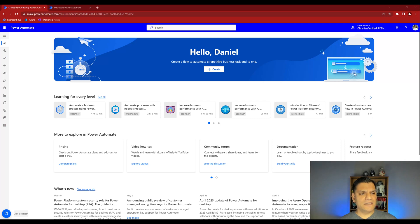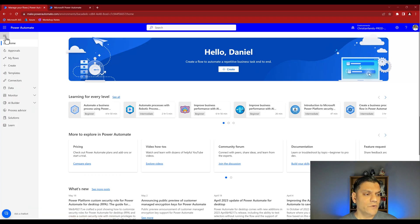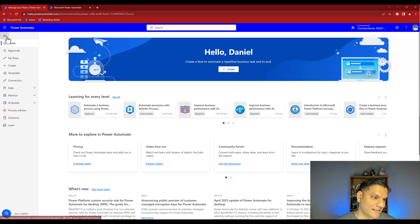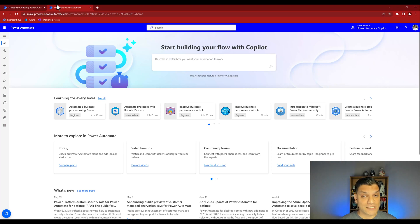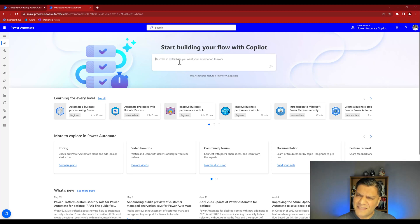What you see here is our regular homepage of a specific environment in Power Automate - whatever your environment may be. You see the banner, the learning content, and when you click the hamburger menu it slides out showing all the other functionalities. Now as I switch over to the other tab, this is what the homepage looks like with the Co-Pilot preview. You actually have a text box where you can describe in detail how you want your automation to work, feeding Co-Pilot information to start building a Power Automate flow for you.